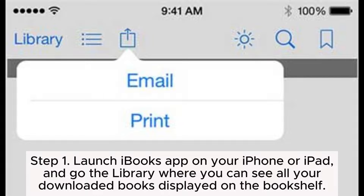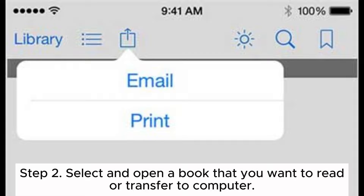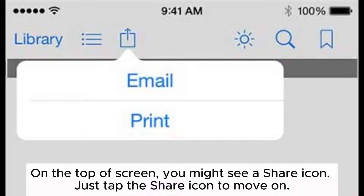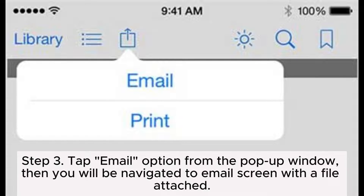Step 1: Launch the iBooks app on your iPhone or iPad, and go to the library where you can see all your downloaded books displayed on the bookshelf. Step 2: Select and open a book that you want to read or transfer to computer. On the top of the screen, you might see a share icon. Just tap the share icon to move on.